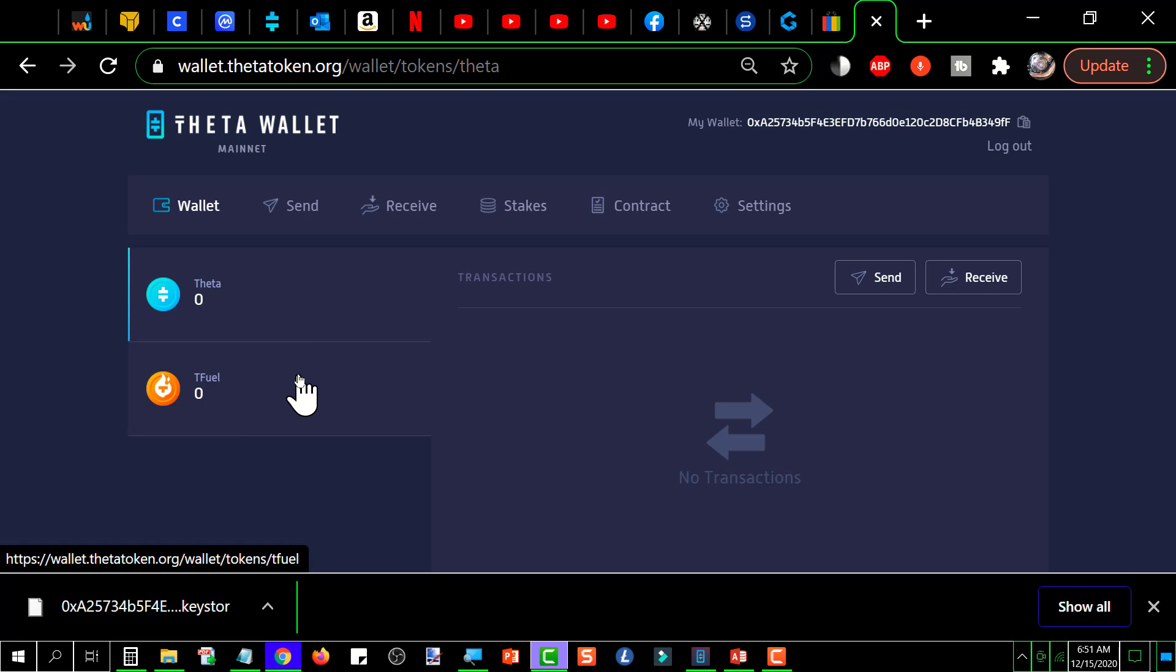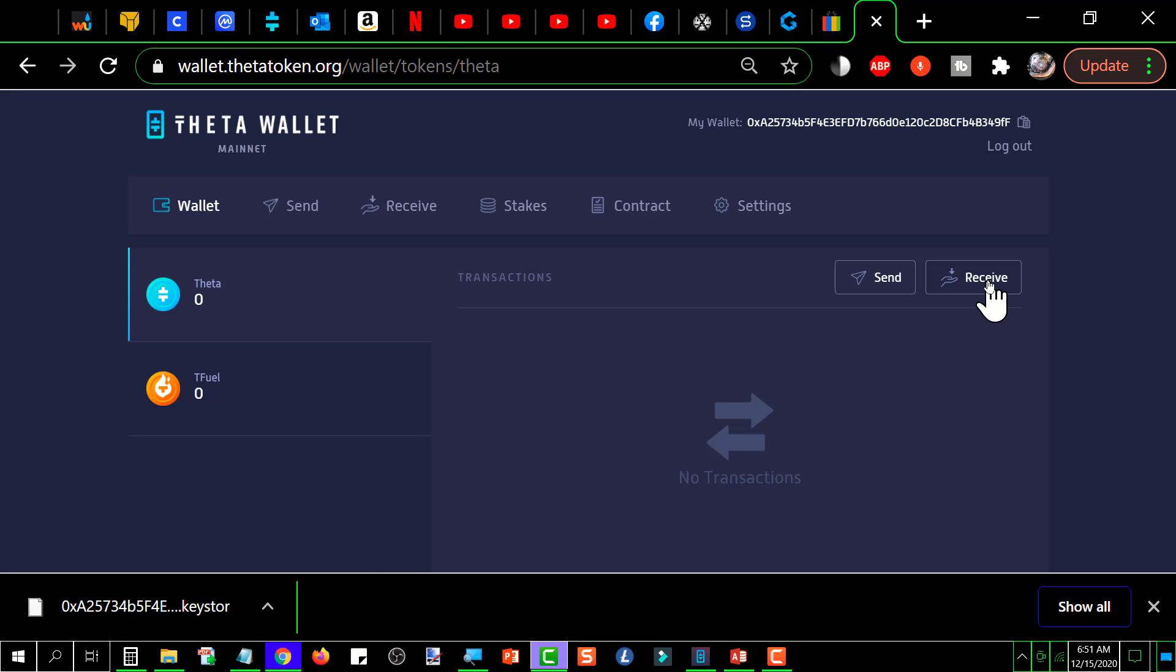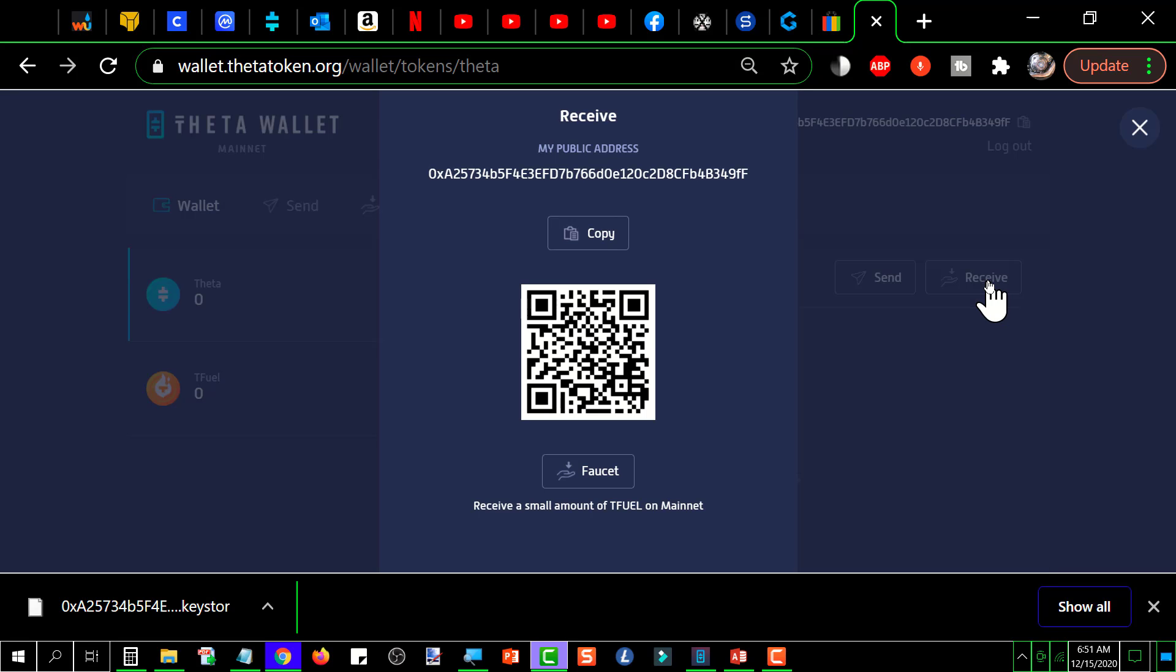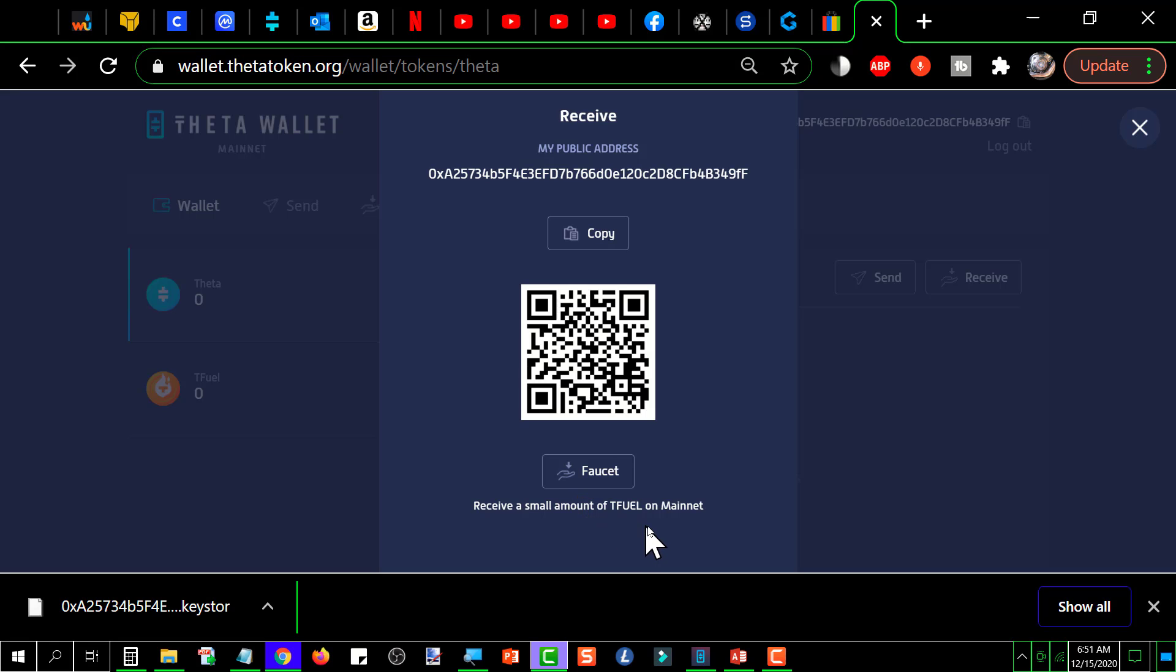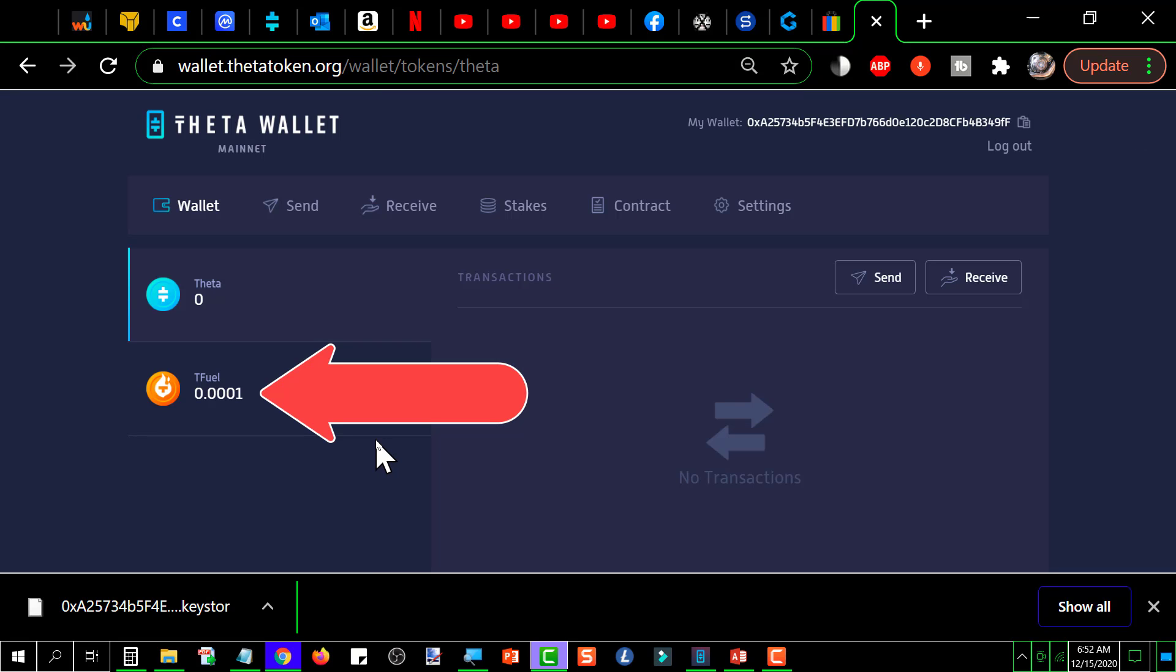Oh and something that you need to know to get a little bit of T fuel enough to get you started in case you haven't got any. You click on receive and then this pops up. Faucet, what this does is it will give you a small amount of T fuel on the main net to get you started. So let's try that. Okay see there you have it. It deposited 0.0001 T fuel into your wallet and you can do this I think just one time with any new wallet. So that's how you get yourself started.